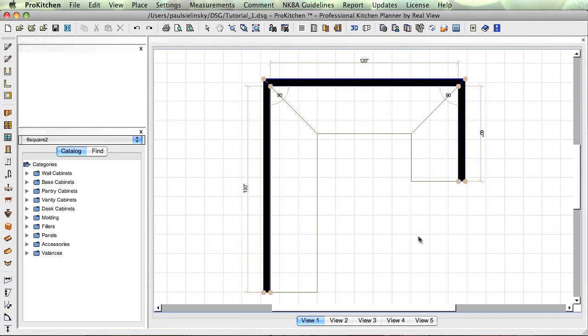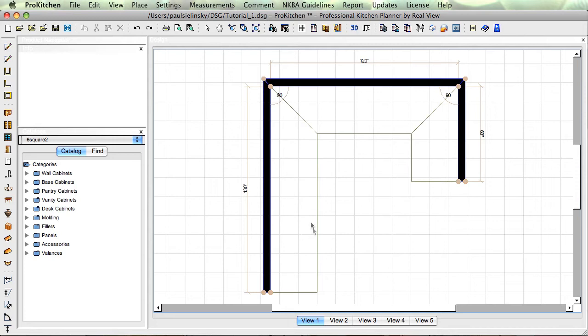Going to delete this guy real quick because he's actually not part of my process here. This is the rest of our zoning, so anything I place inside this zone between the zone and the wall, it's going to snap up against the wall and fit just like it's supposed to.